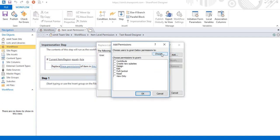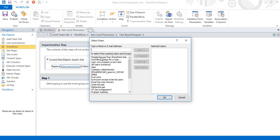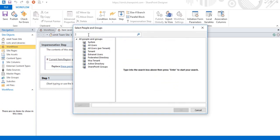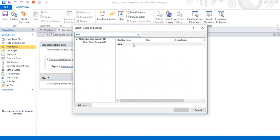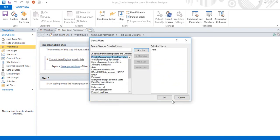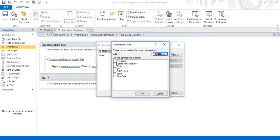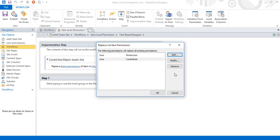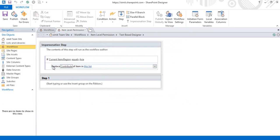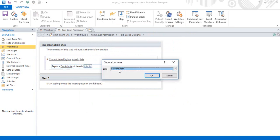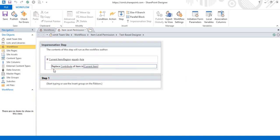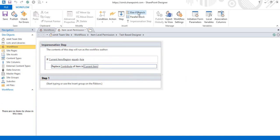I need to add a permission. I'll click on 'choose one here', select 'People in Group' from SharePoint, double-click it, and type the name of the group — Asia. Click Add, click OK. Here I can set the permissions level. I'll select Contribute and click OK. So I've provided the Contribute permissions for the current item.